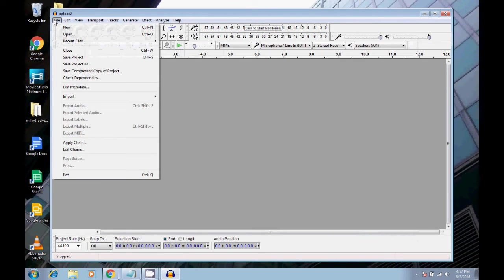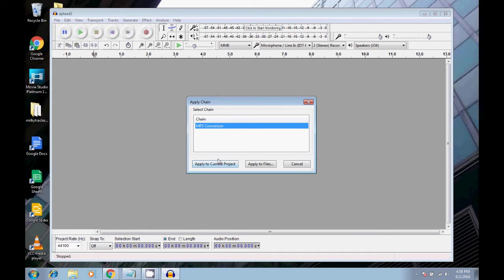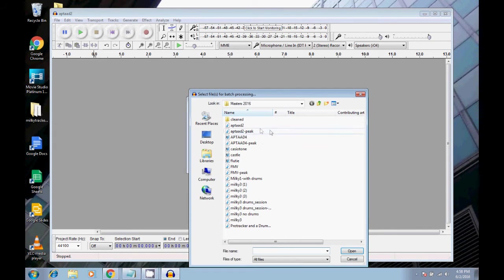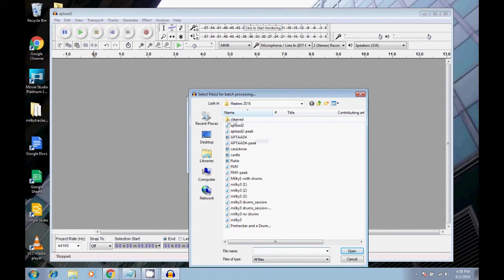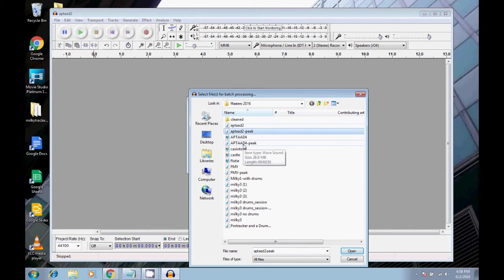Click OK. So now I'm going to go to apply chain. And then mp3 conversion is the only one here in my list. So we're going to go apply to files.